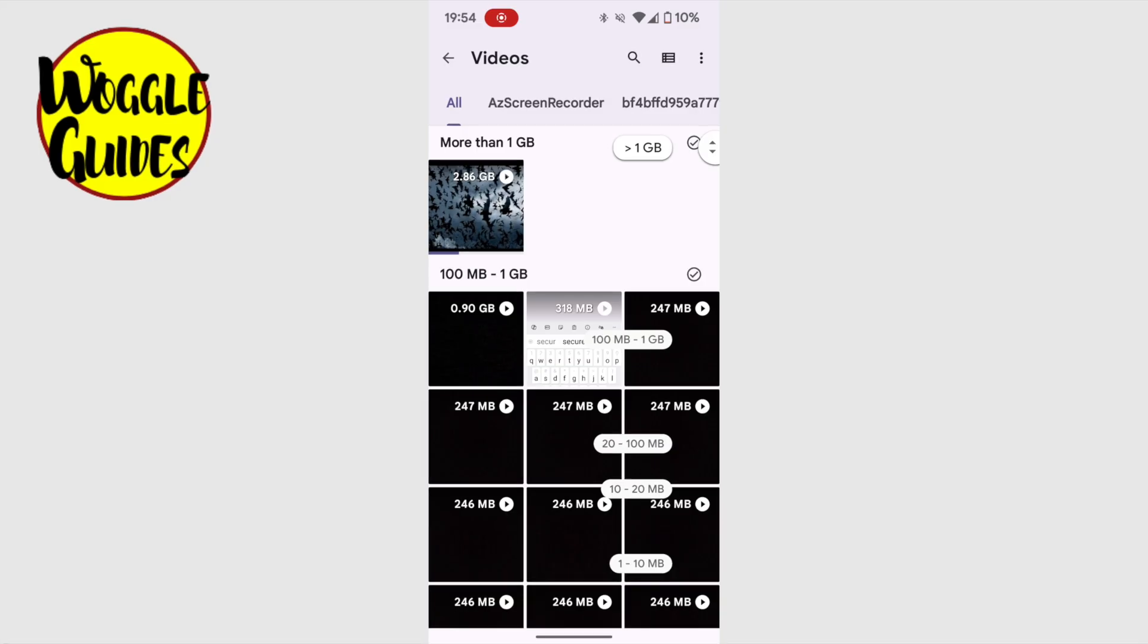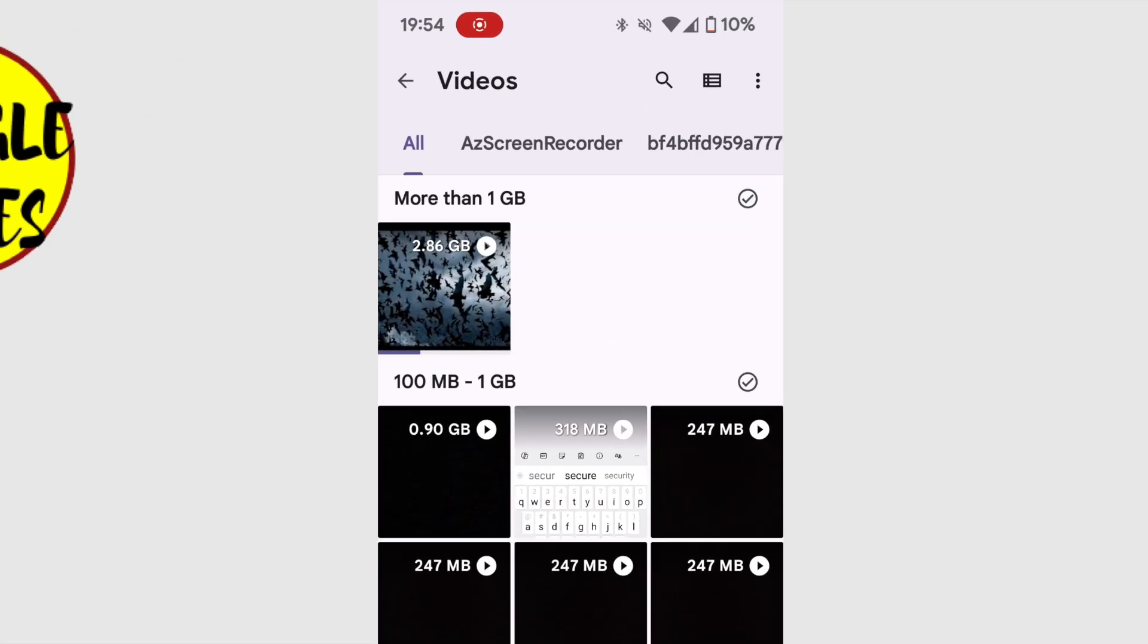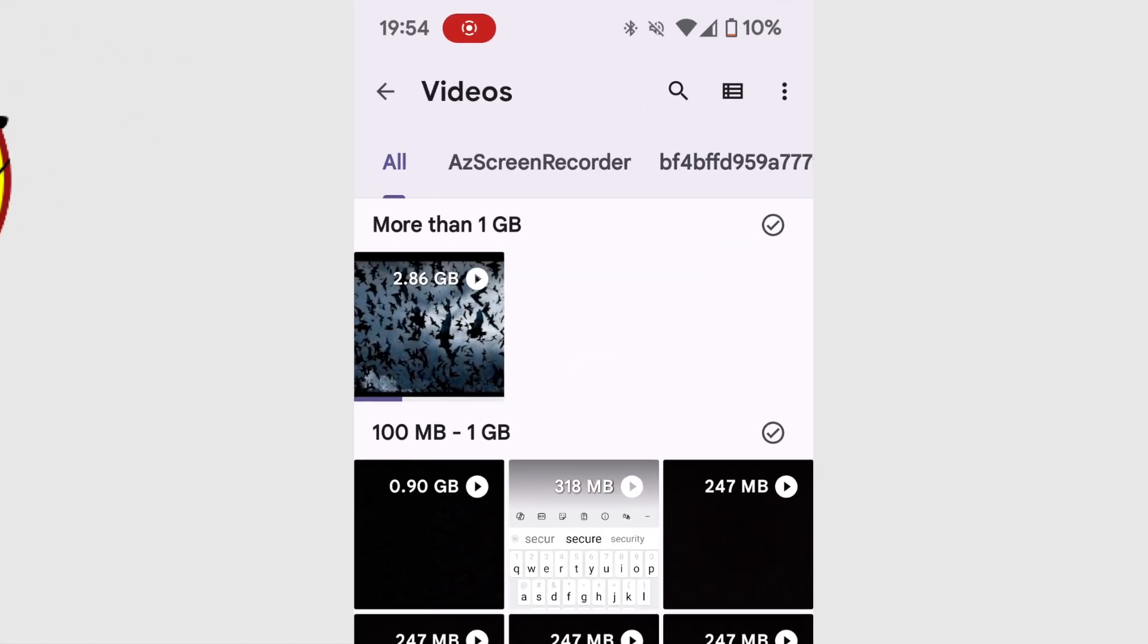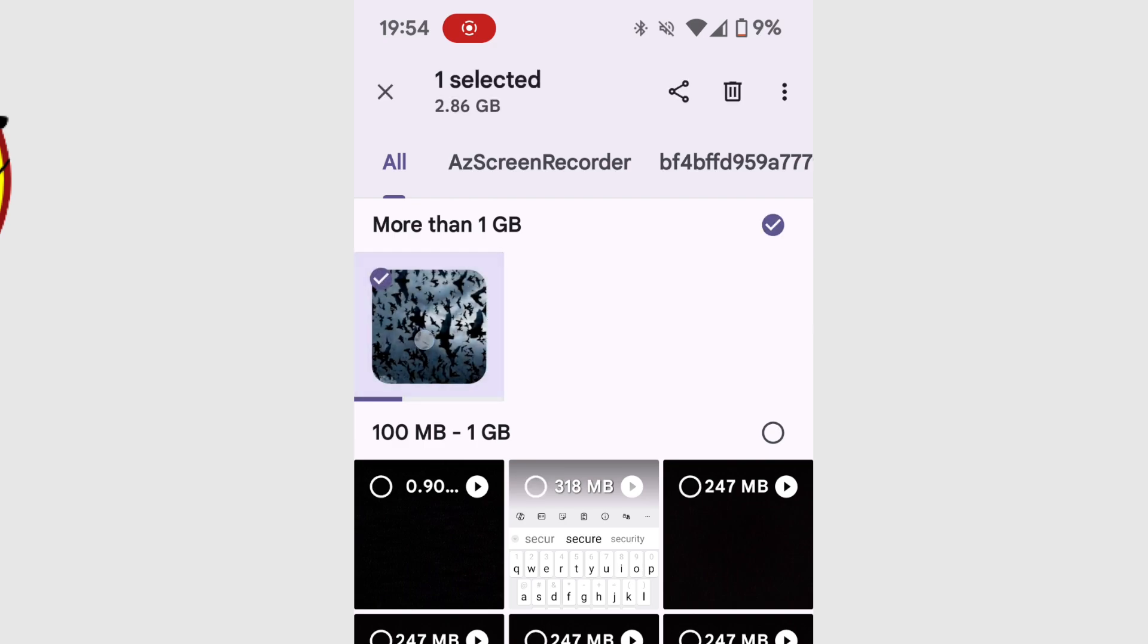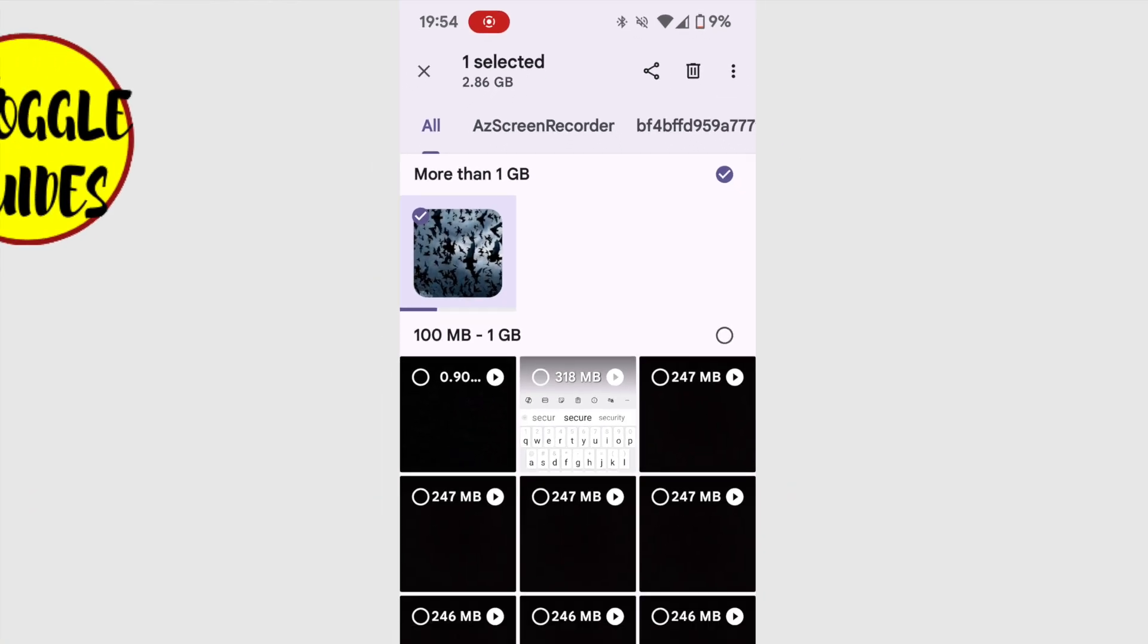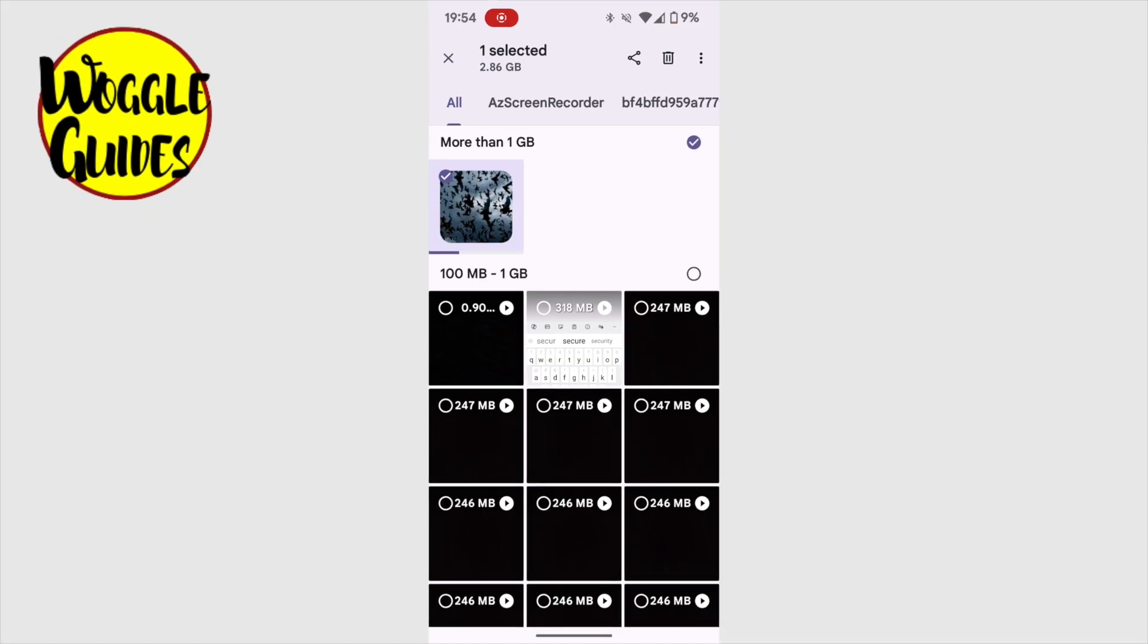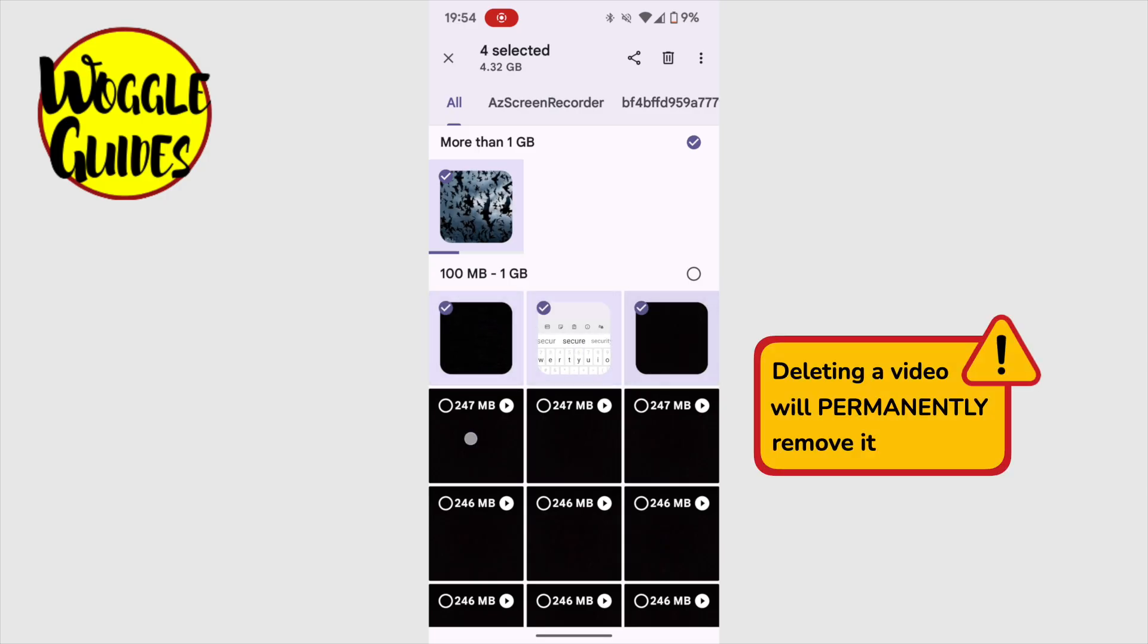I can select a video to be deleted by long pressing it. This means I should tap and hold the video on the screen for about 2 seconds. You'll know you've successfully selected a video when a little tick appears in the top left hand corner of the video. Once one video has been selected, you can then quickly select any others just by tapping them.